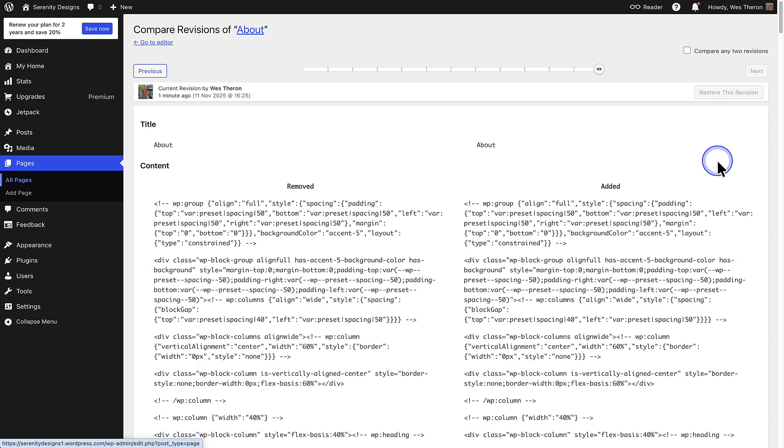It is designed to highlight the content that was added, removed, or changed between versions. This is why it looks so different from your normal editing experience.